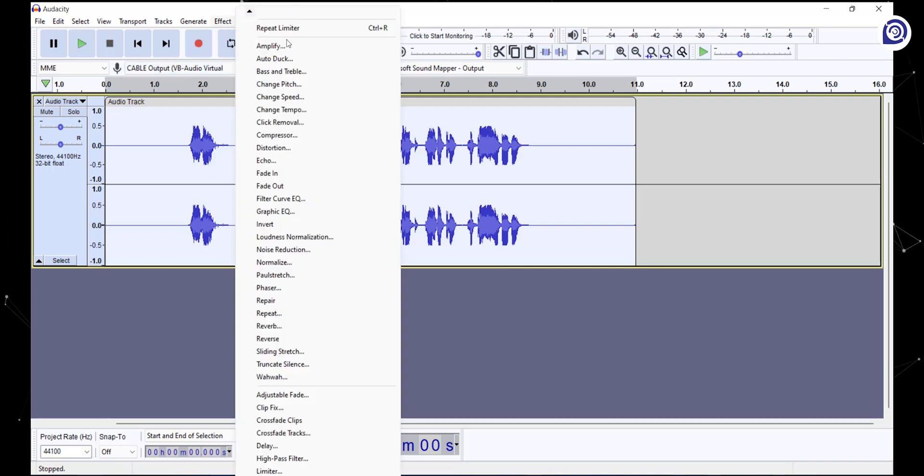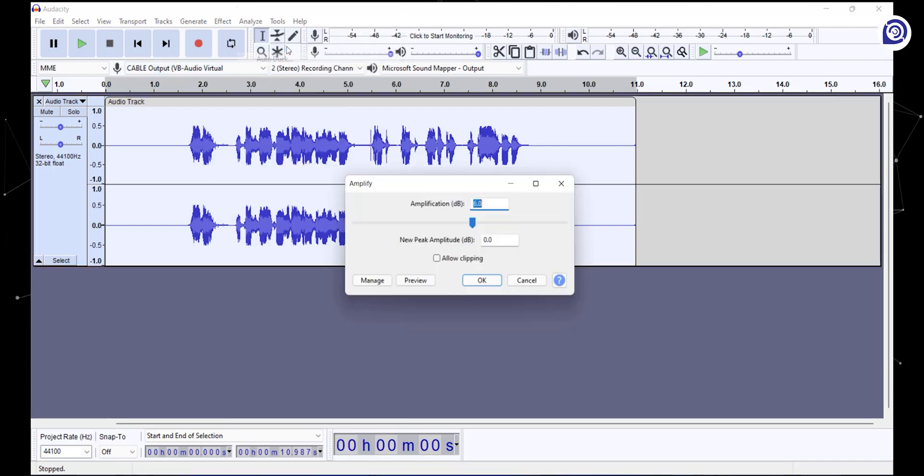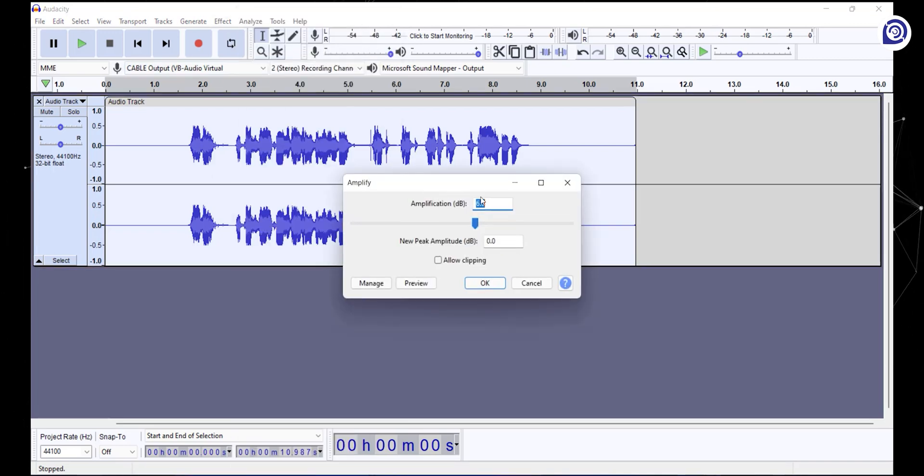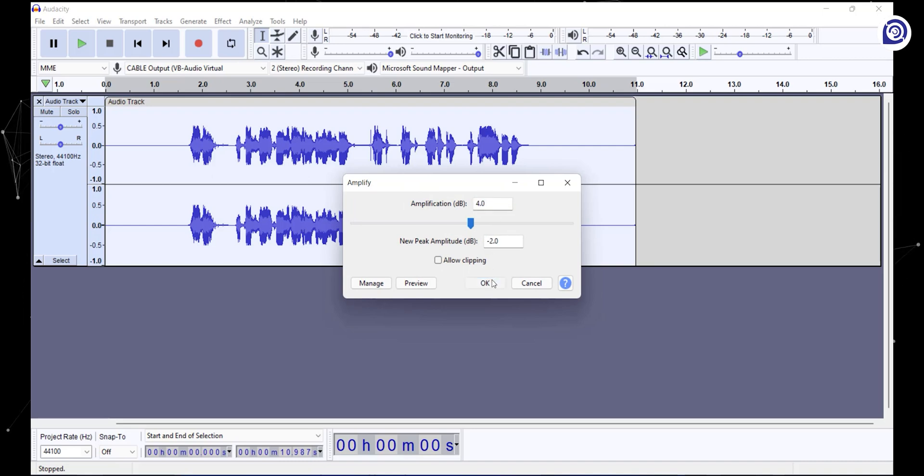Now go to the effects tab and select amplify. Set the amplification to 4 decibels and click OK. What amplify does is it helps us change the volume of the audio.